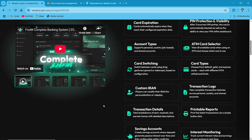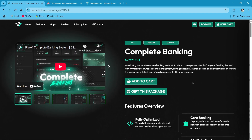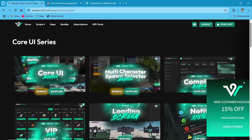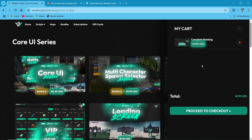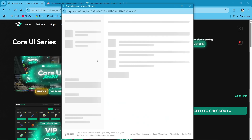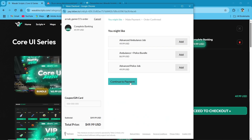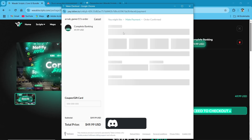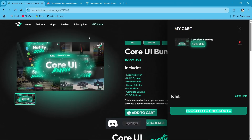Multiple features with printed documents and banking system. If you are going through the buying page, make sure to log in with your CFX ID. After logging in, click on Add to Cart, then continue. Once added to the cart, click on Proceed to Checkout. Wasabi Script provides a special coupon code for our customers. For the coupon code, you need to join our Discord server and I'll provide you the coupon code there.